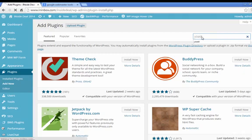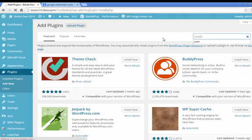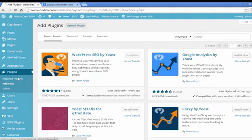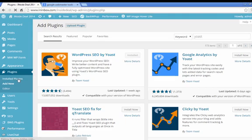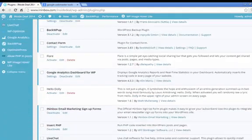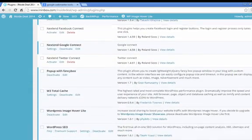So you go to your plugins menu, and you type in Yoast, Y-O-A-S-T, and this is a plugin for SEO. You'll see it at the top here, WordPress SEO by Yoast. Install that, and you'll see it in your plugins menu.